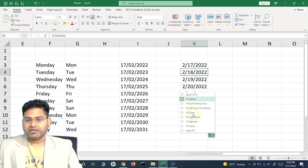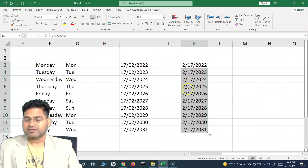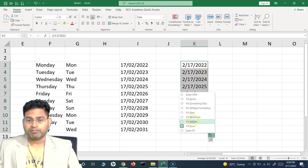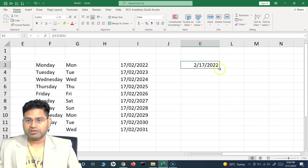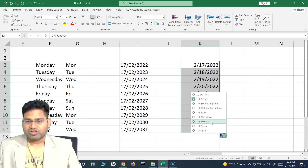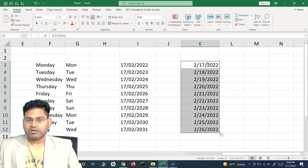Once you've done that, select the AutoFill option and you'll see: 'Copy Cell', 'Fill Series', 'Fill Days', 'Fill Weekdays', 'Fill Months', and 'Fill Years'. Choosing 'Year' keeps the date and month the same and increments the year. Choosing 'Month' increments the months. 'Weekdays' fills only weekday dates. The AutoFill option disappears once you click somewhere else.